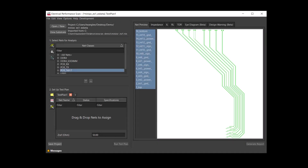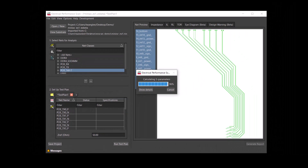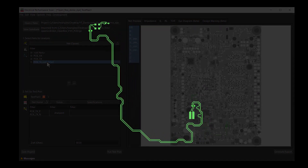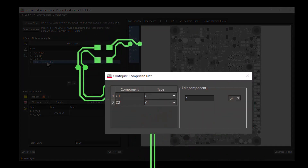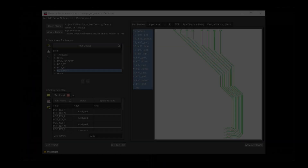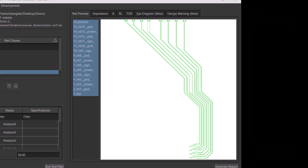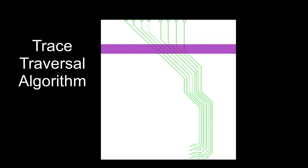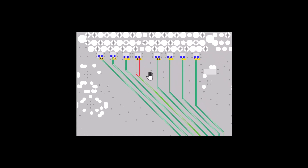Running a simulation is as simple as select nets and run. You can set up the simulation to include components such as decoupling capacitors or resistors. EPScan provides fast and reliable simulation results with its unique trace traversal algorithm. The impedance map visualization allows you to identify SI issues right away.